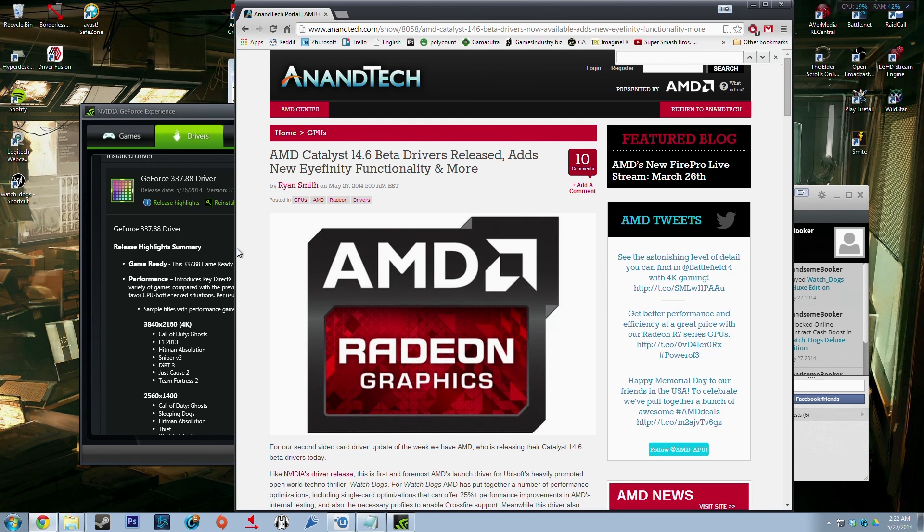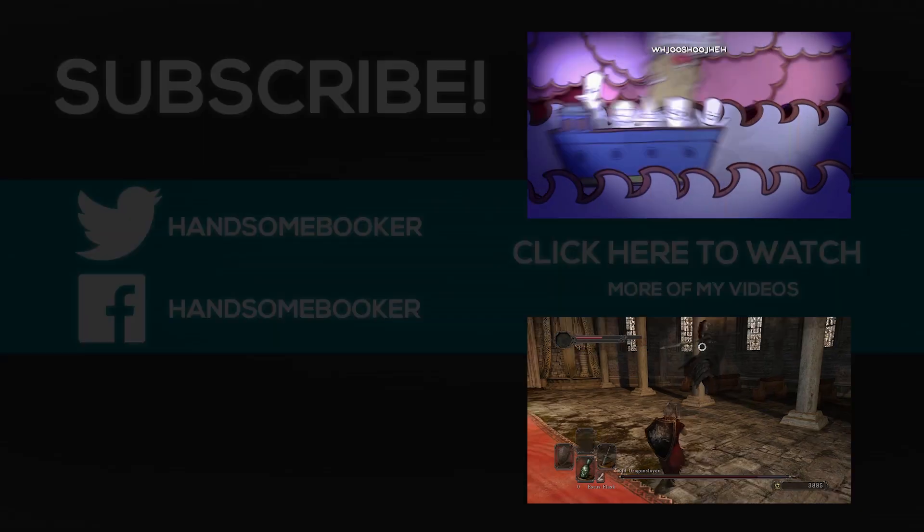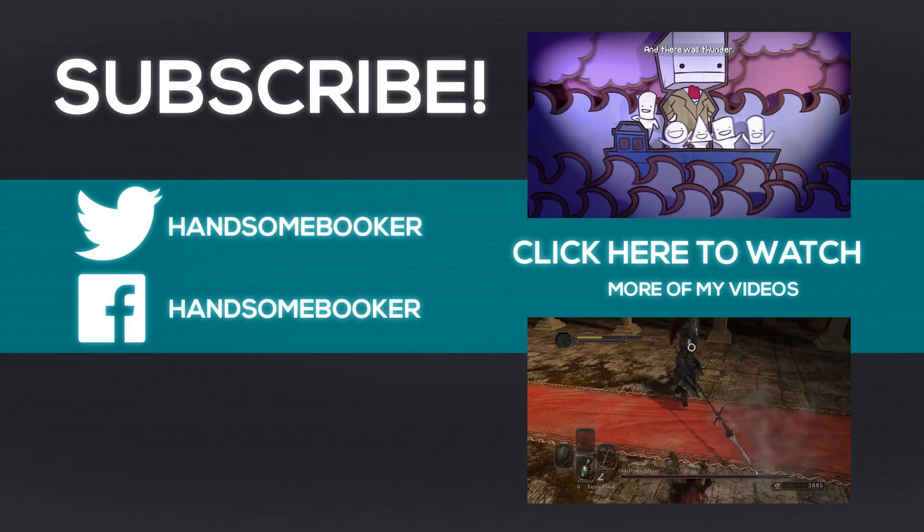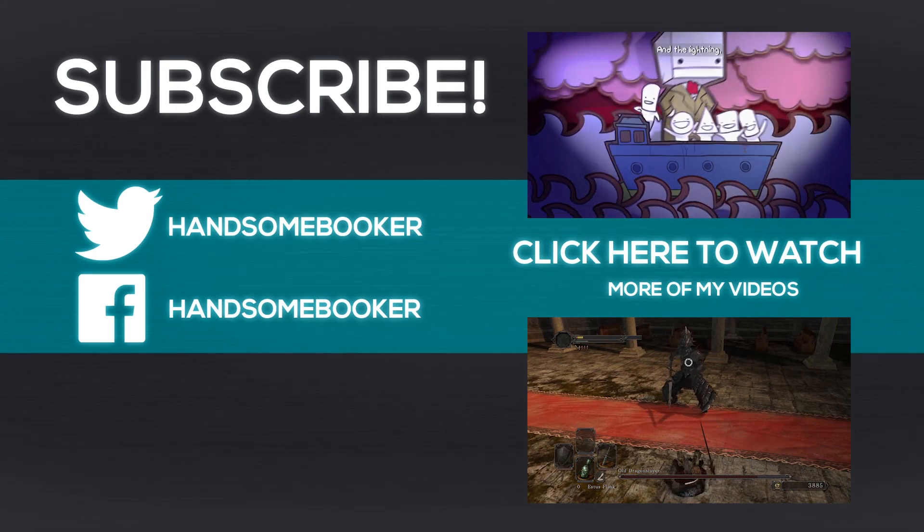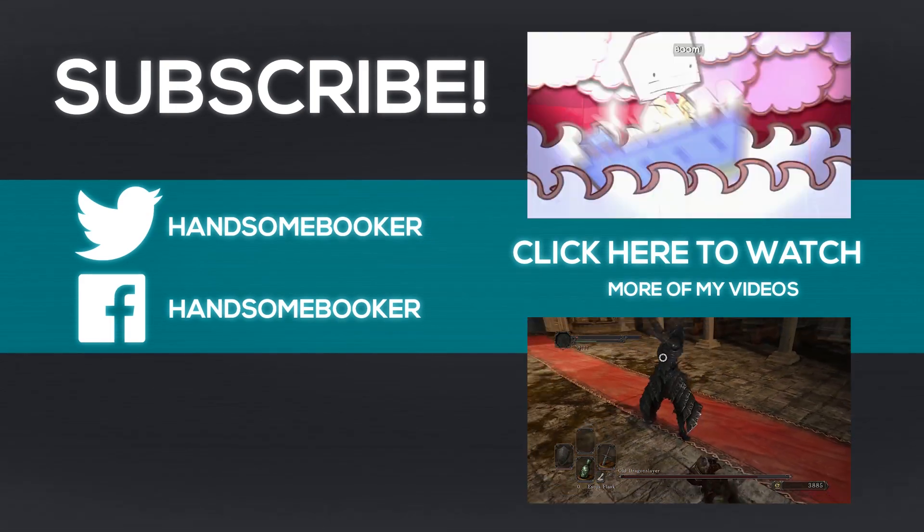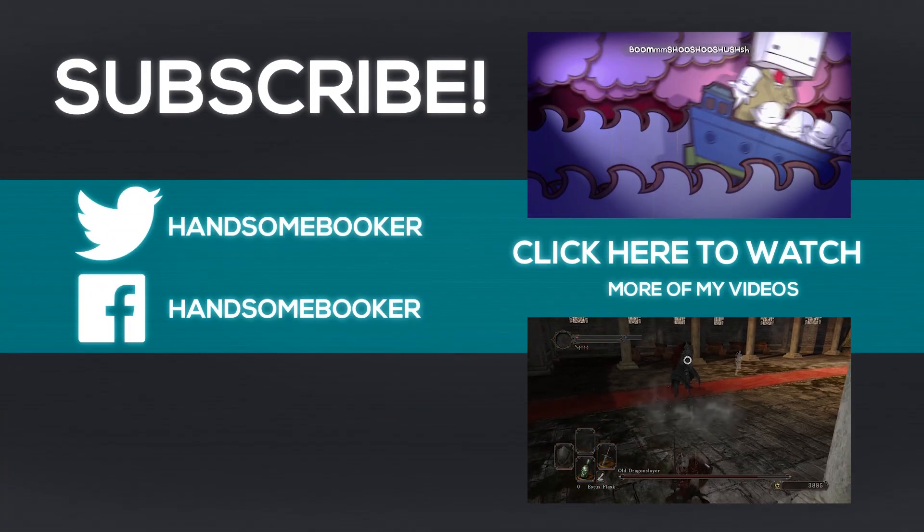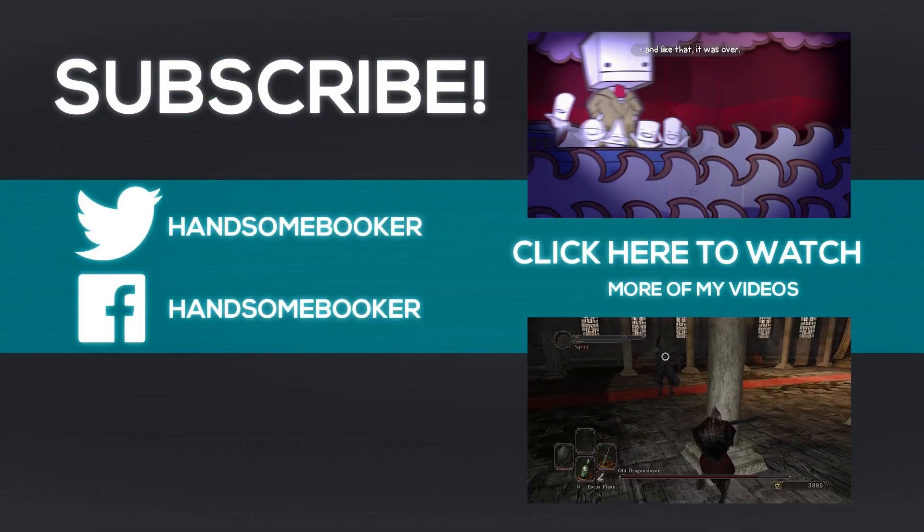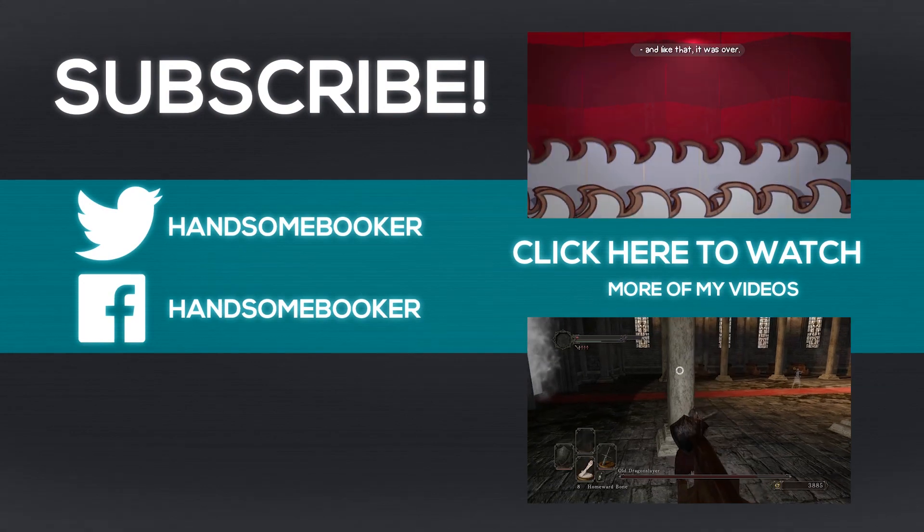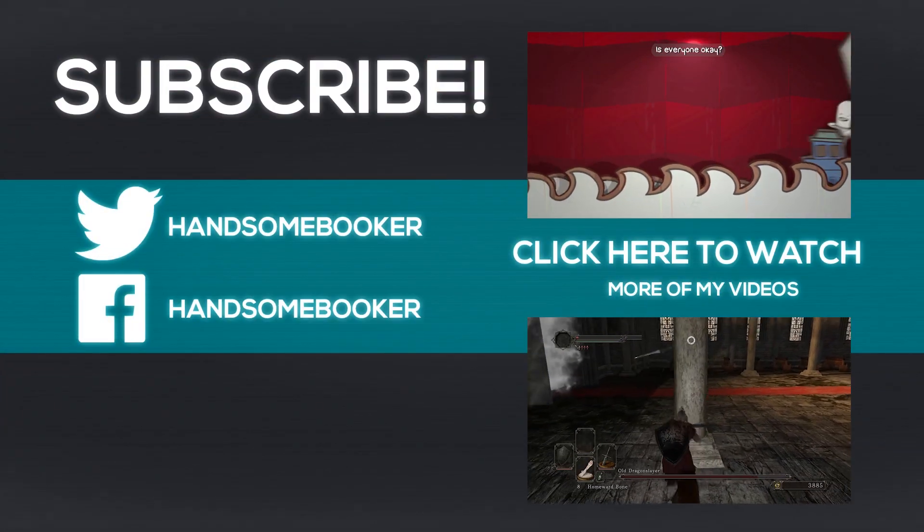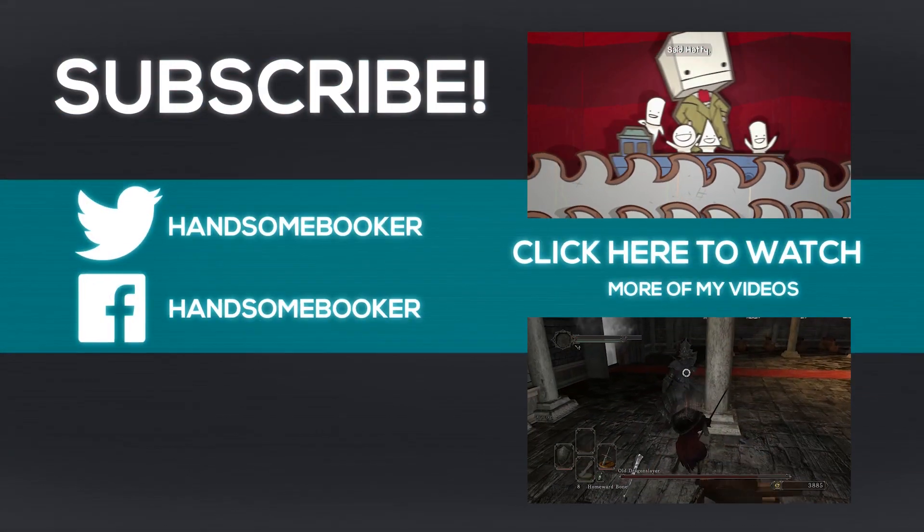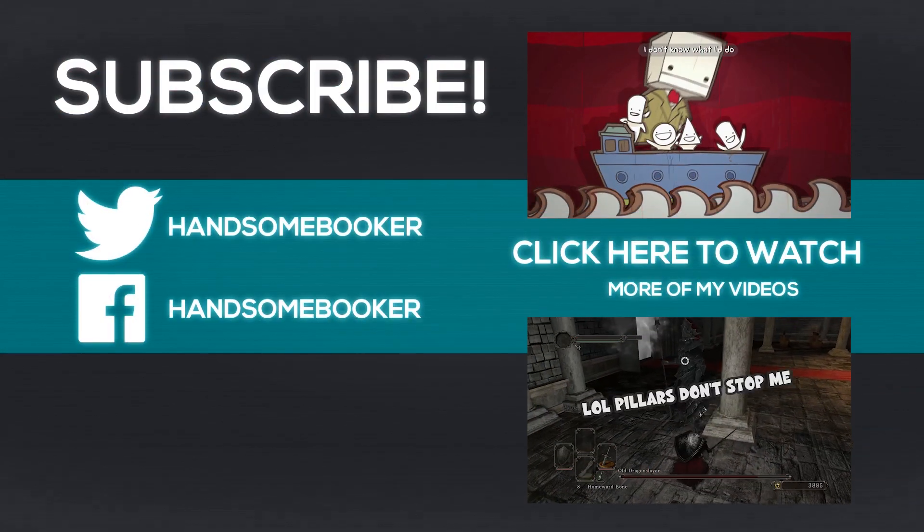Anyway guys, hopefully you found the video very helpful and thank you very much for watching. Make sure to hit that subscribe button for more Watch Dogs tips and tricks, and as always I will see you in the next video.